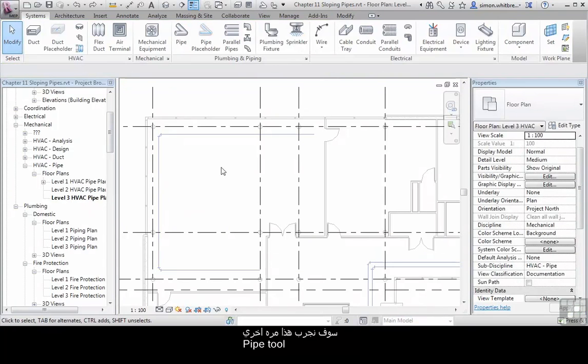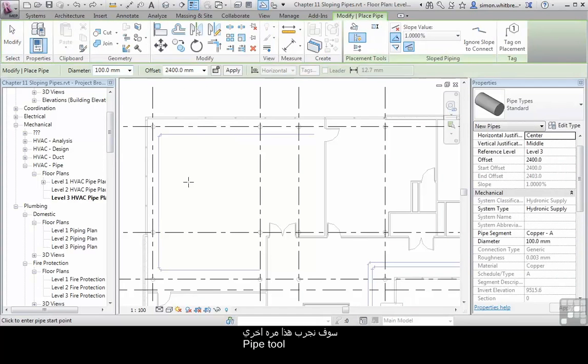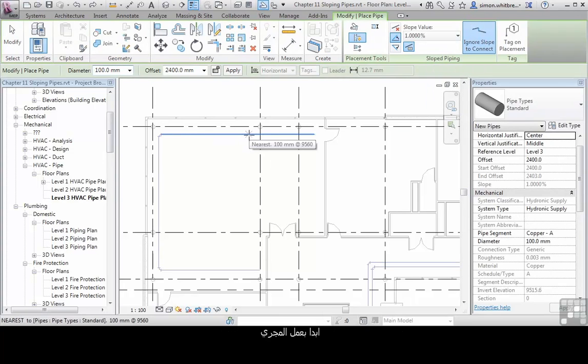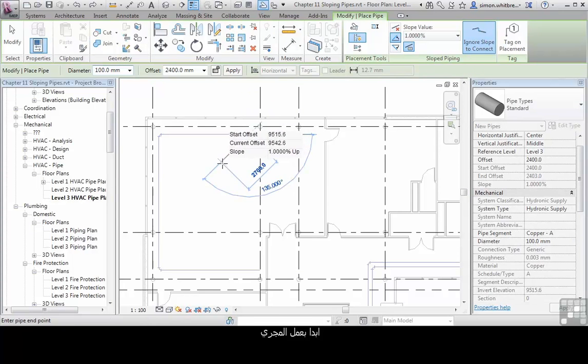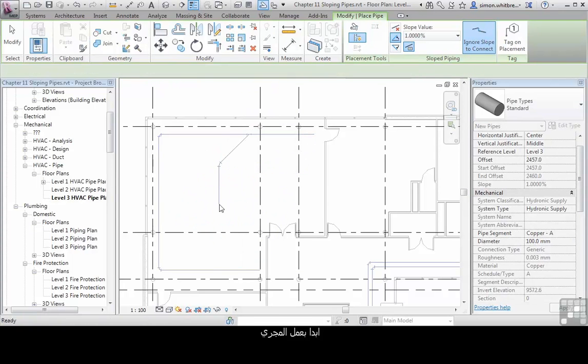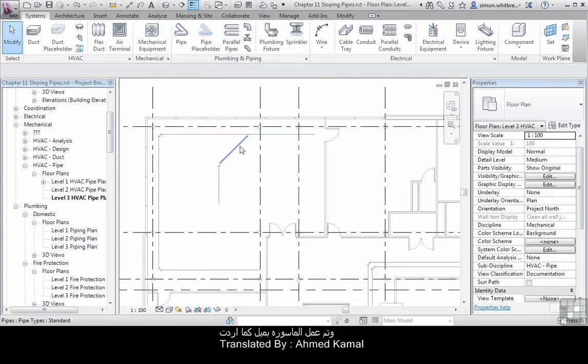So we'll try that again. Click on the Pipe Tool. This time I'm going to ignore the slope to connect. Click on the pipe. Start drawing my run. And that's created the pipe with a slope as I'd intended.